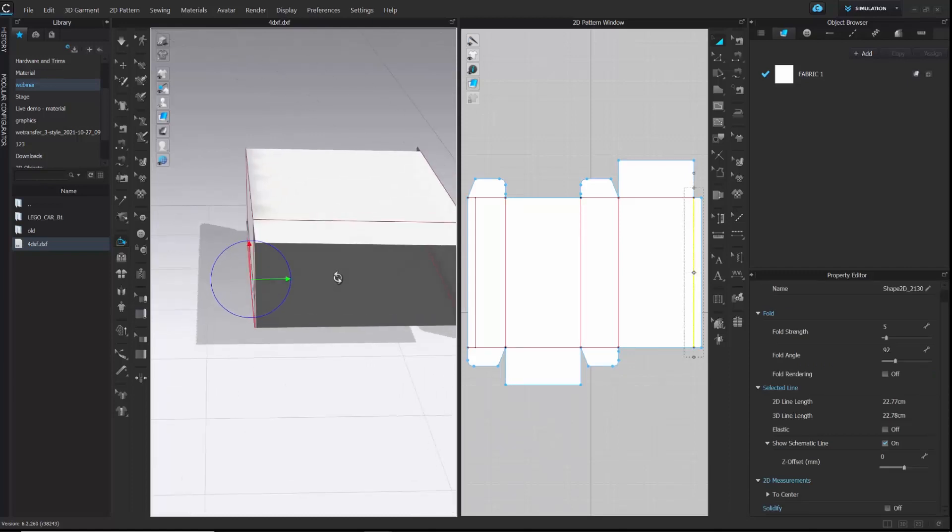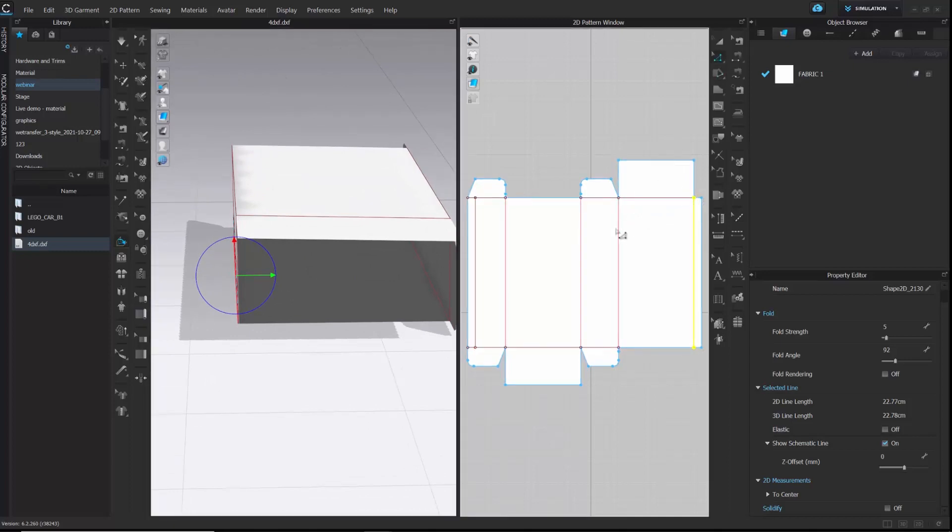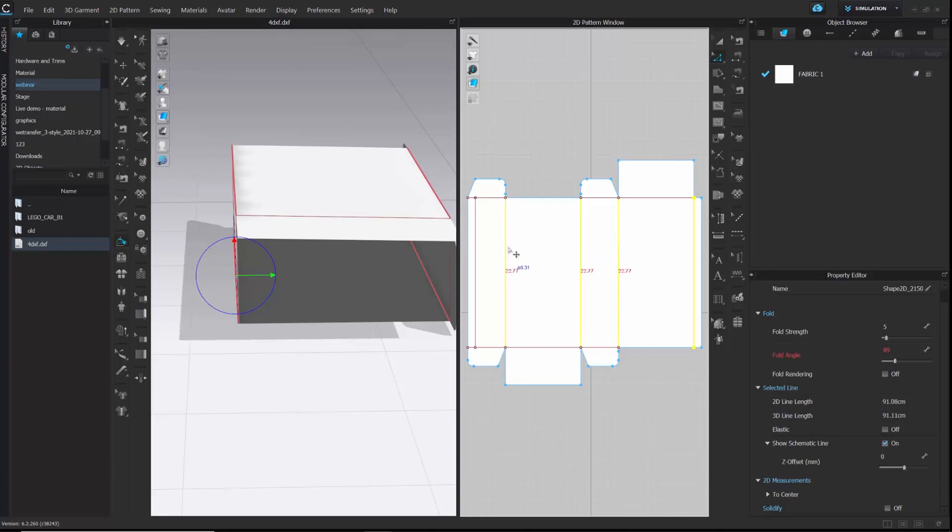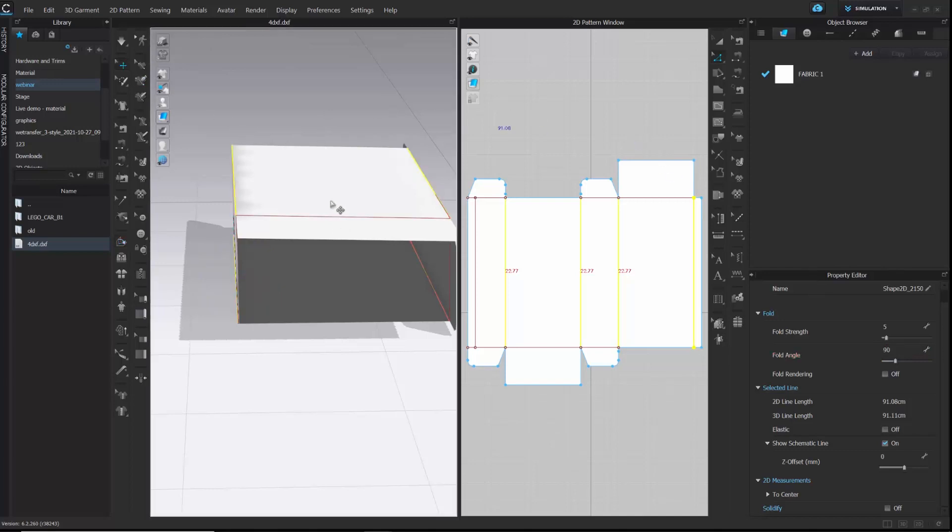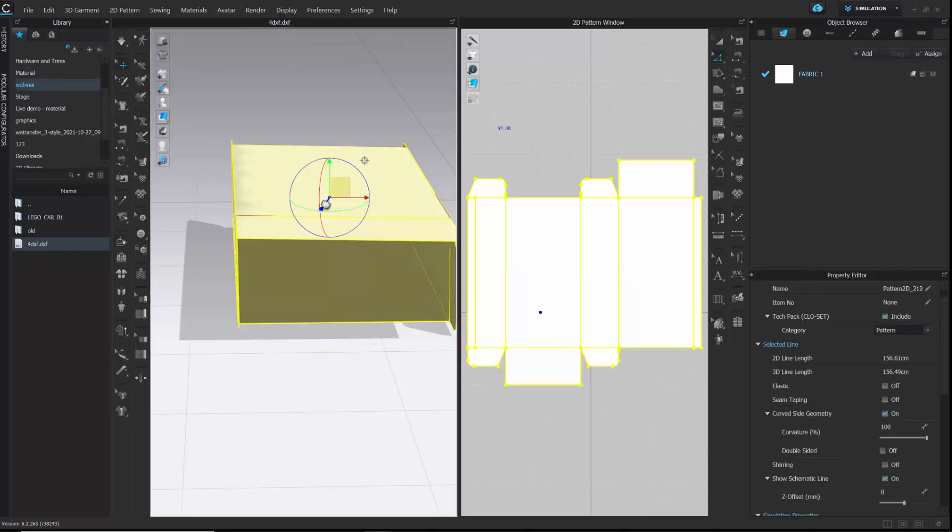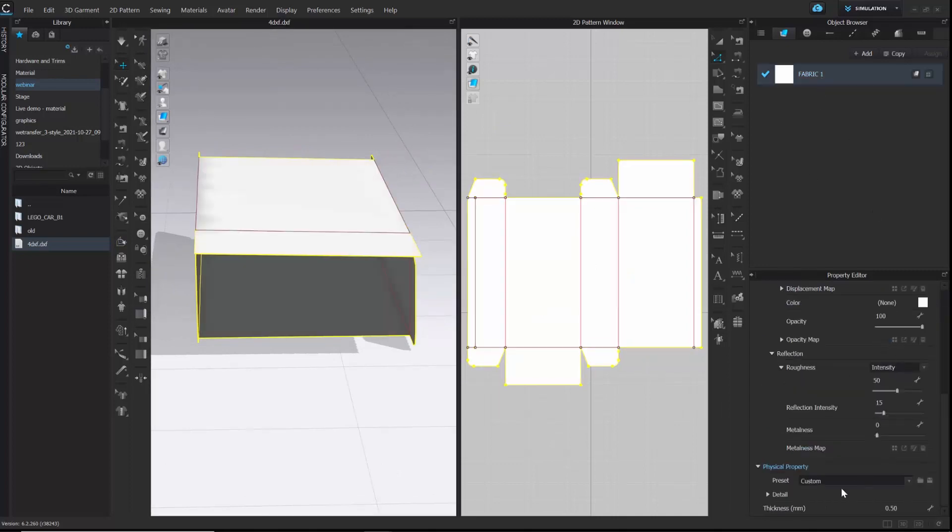Now, I will select all the internal lines here and change the fold angles to 90 degree. And then, I will make the pattern material stiffer by changing the physical property of the fabric to trim hardware.